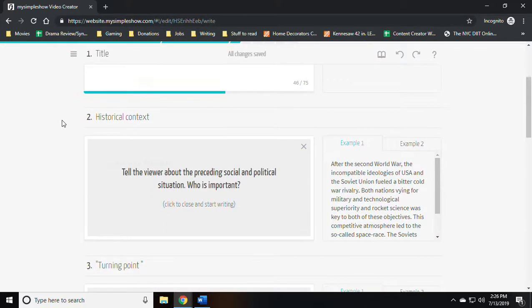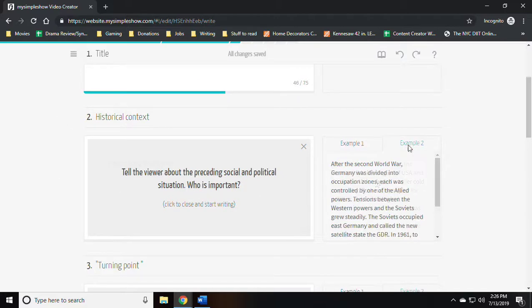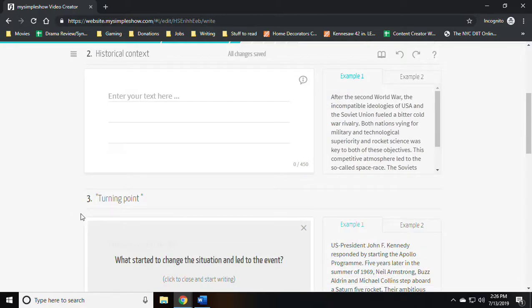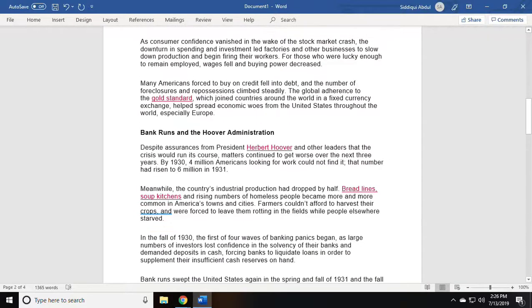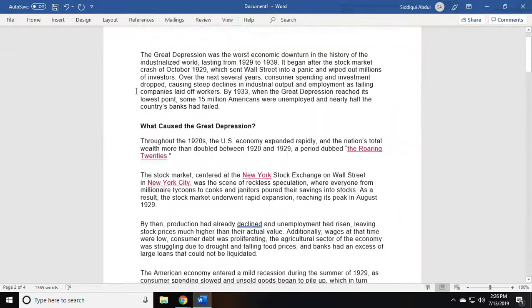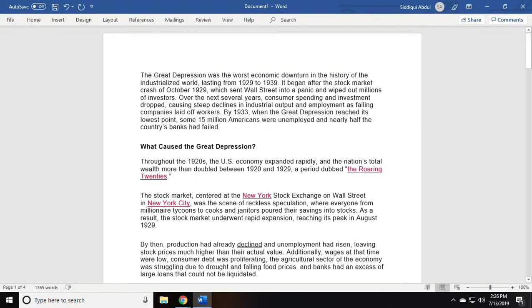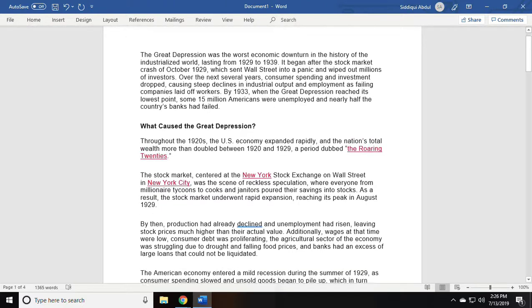For the next section it tells you to provide the historical context. Again it gives you an example, and this time I can use the research that I've conducted from the History Channel to populate that information.